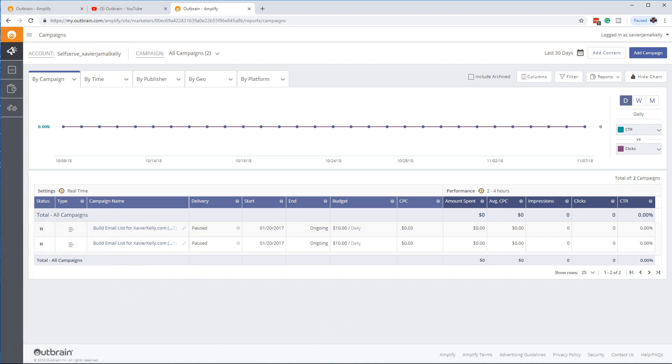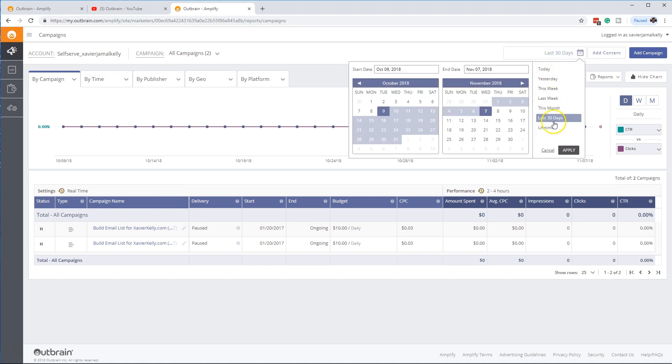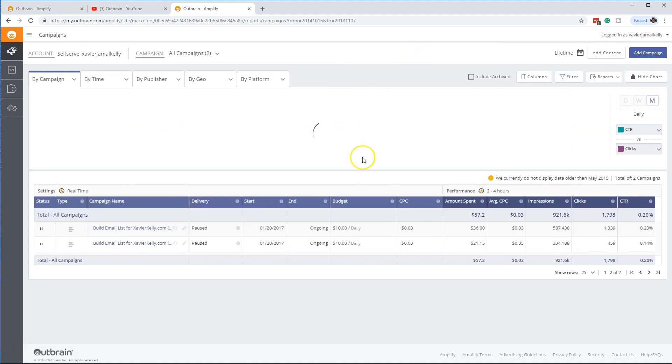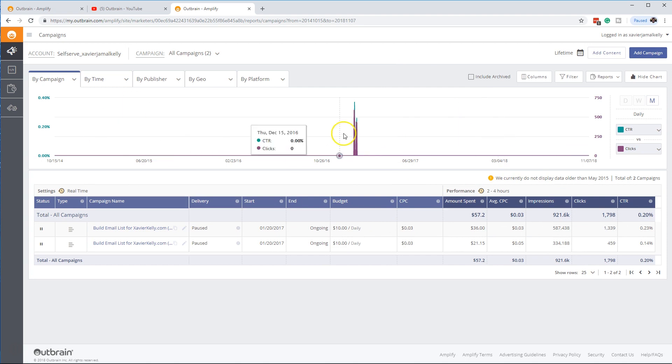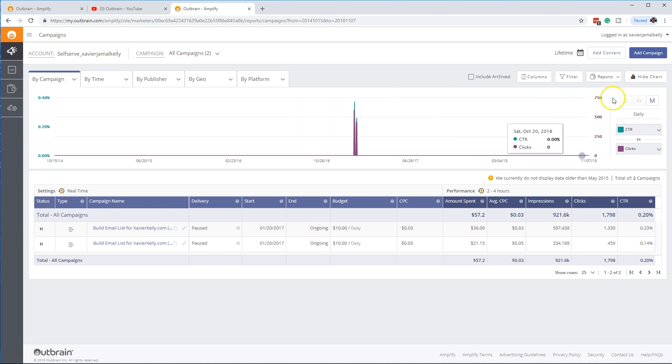So make sure you guys sign up for Amplify. There's a couple of different ways you can do it. You can do different things on the lines. If you go like lifetime or something like that, you can see more areas, you can see different traffic sources, click-through rates, all that stuff right there.